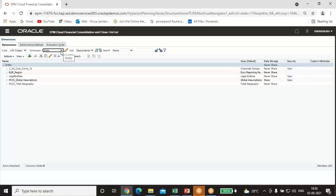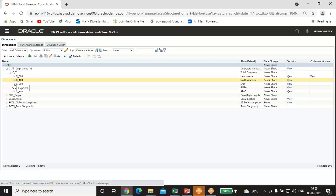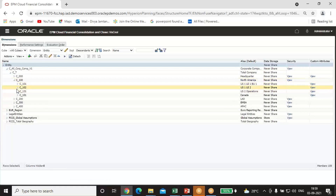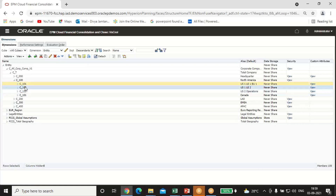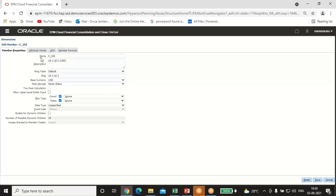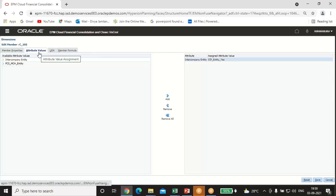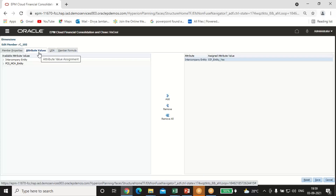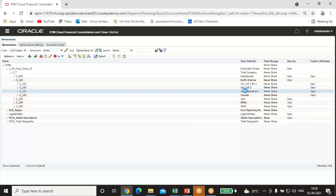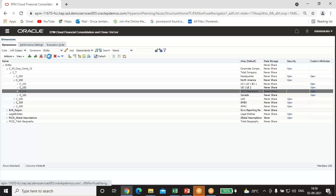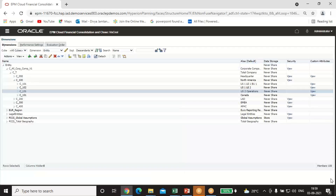In Oracle, I have created the entities in the dimension. North America is the parent entity. Legal Entity 2 and US2 Operations are the child entities I have created. In the entity properties, under the attribute tab, you must define each entity as an intercompany entity for consolidation purposes. I have defined both Legal Entity 2 and US2 Operations as intercompany entities in their respective properties.